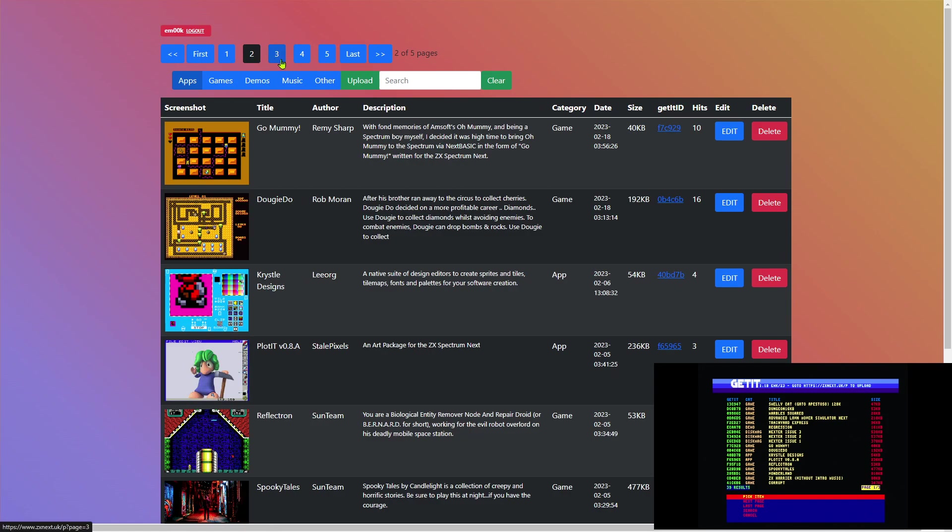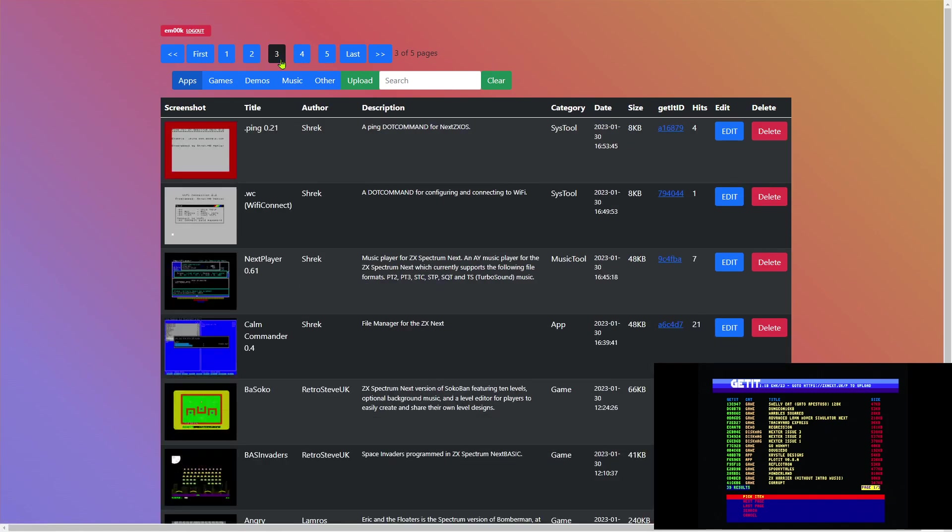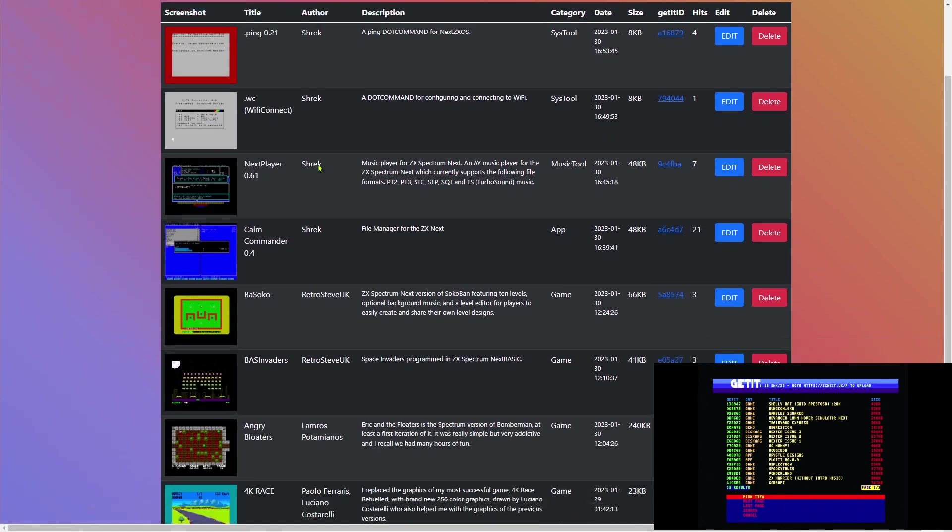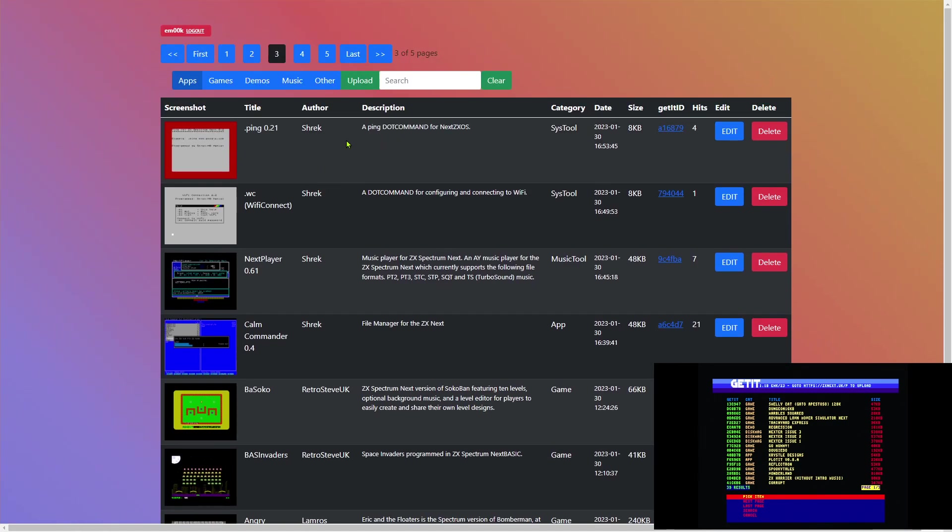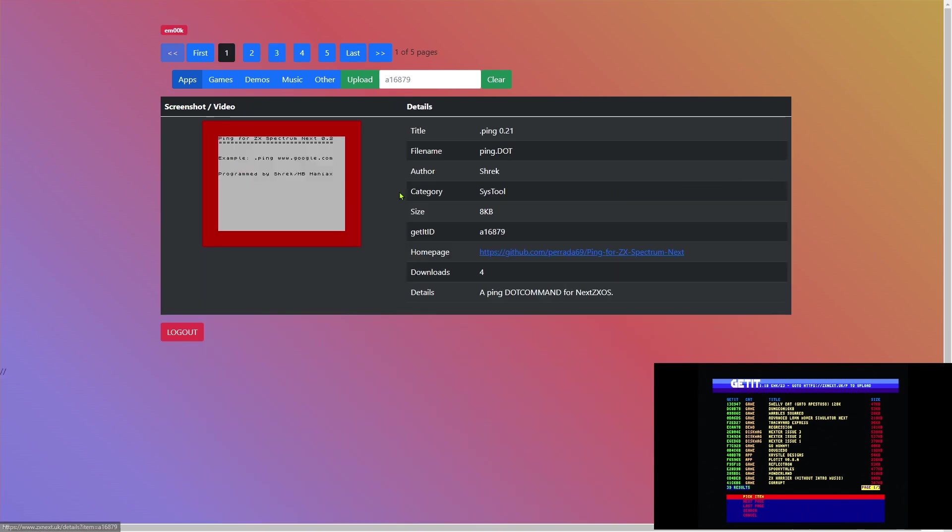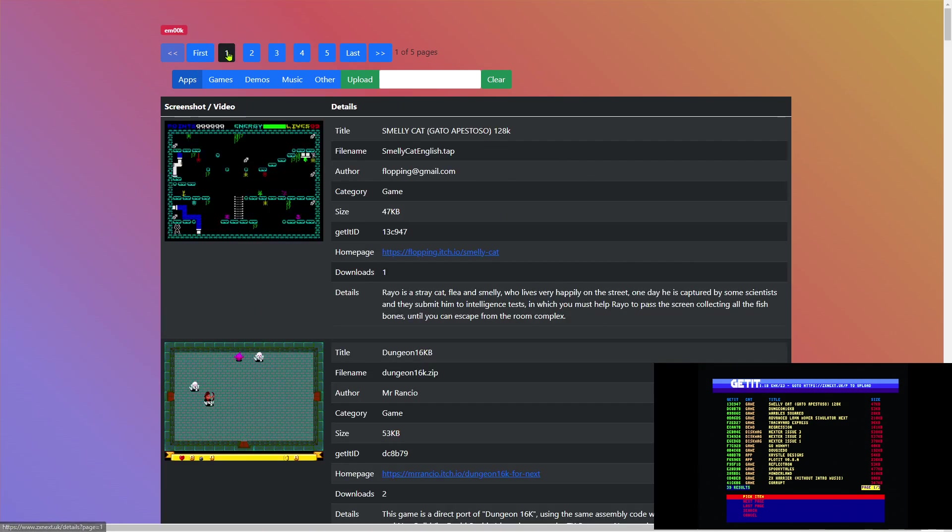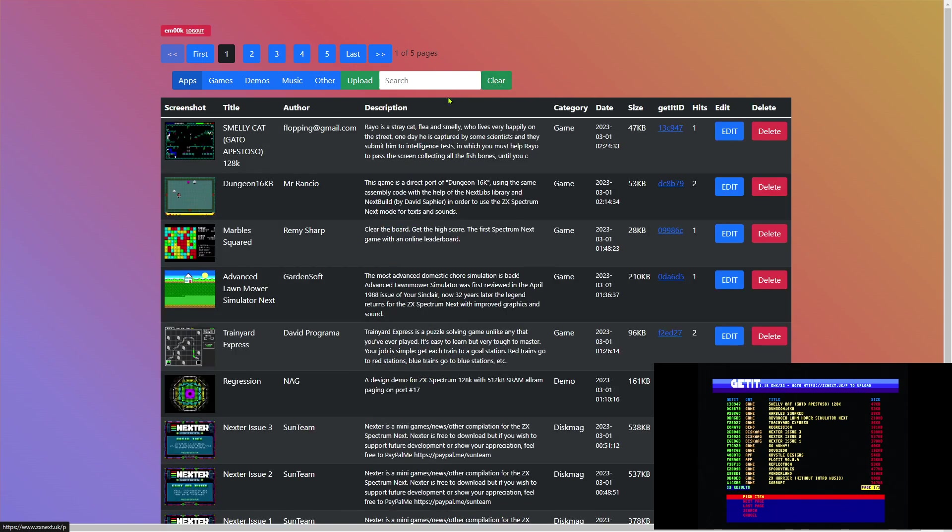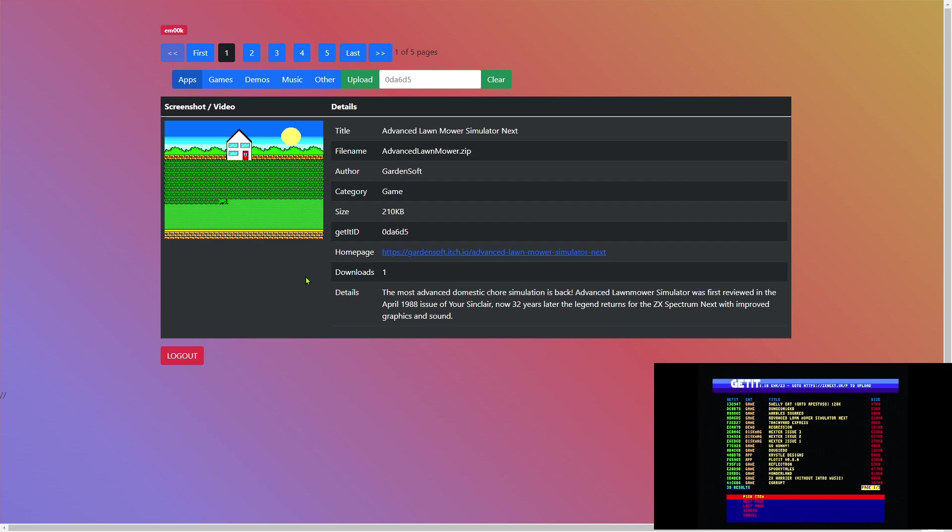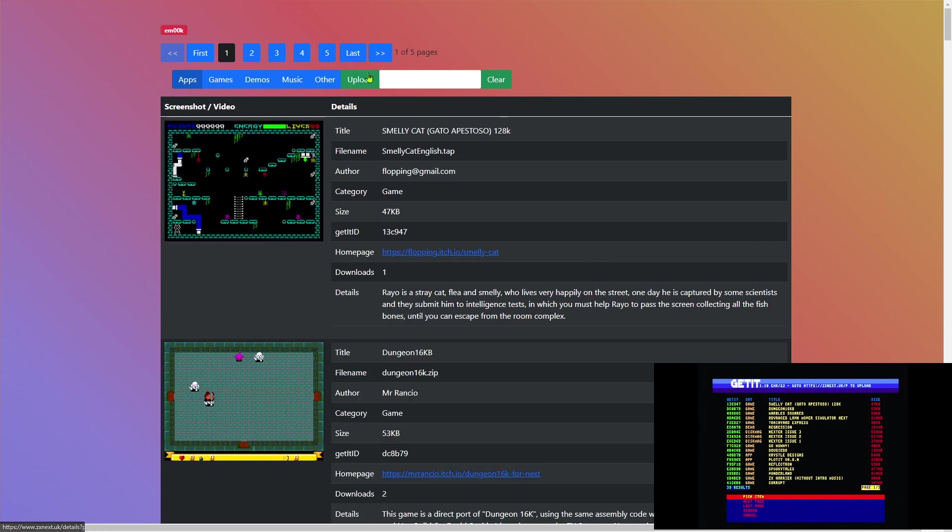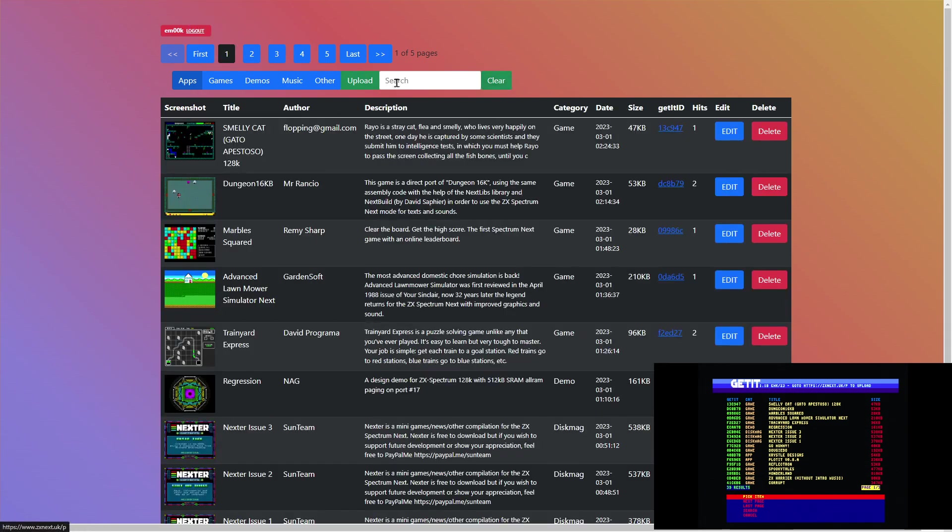If I just minimize my Next view, we can see this is the database. These are all the current titles that are in the database. You can see we can click on an individual one to get some more information, like Advanced Lomo Simulator with a link to the user's website and the number of downloads. All very nice and clean.